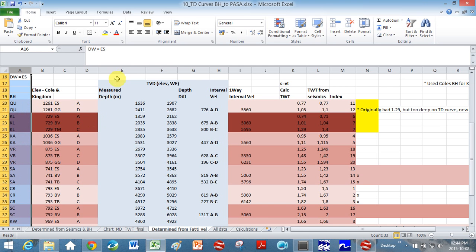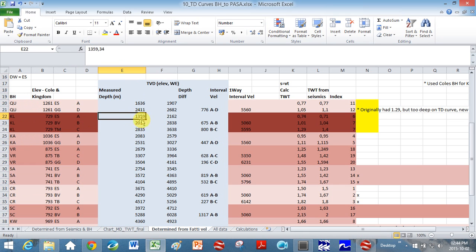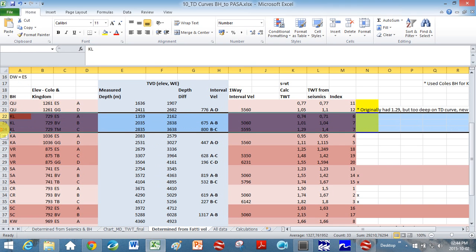So here I've got measured depth. Over here I know the White Hill was at 1,300 meters. This one here is the top of the Table Mountain group, and this is the top of the Bockefeldt group, which is within the Cape Supergroup. Here is top of the Table Mountain. So all of these were within borehole KL.